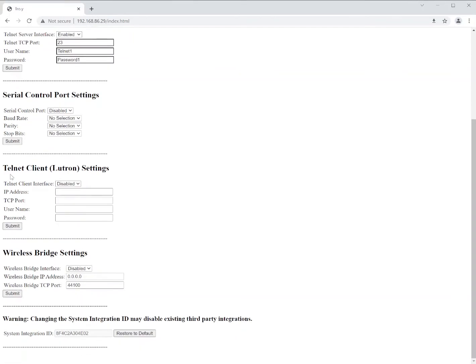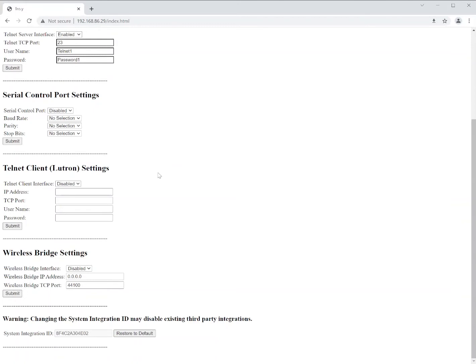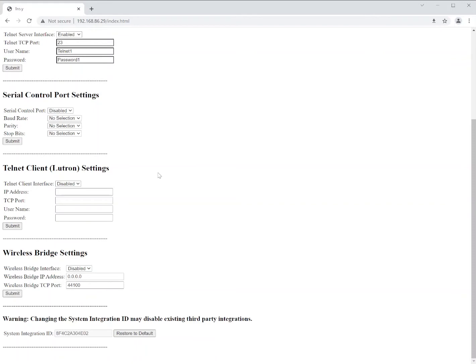Just beneath those you'll see the Telnet client for Lutron. What this is, is this allows us to connect to a Homeworks or RAW 2 processor. And what we can do is we can actually monitor their outgoing integration commands and we can create triggers on our side to control shade or screen products. That allows us to use Lutron wall switches, Picos, and that sort of thing to control our devices. Again, there will be a separate video on this as well.